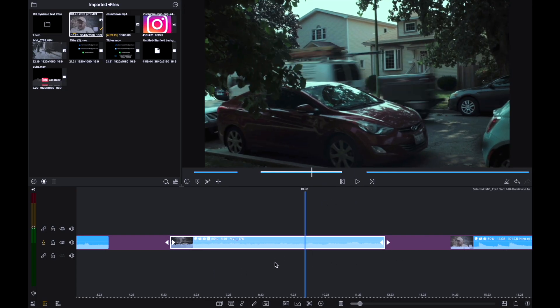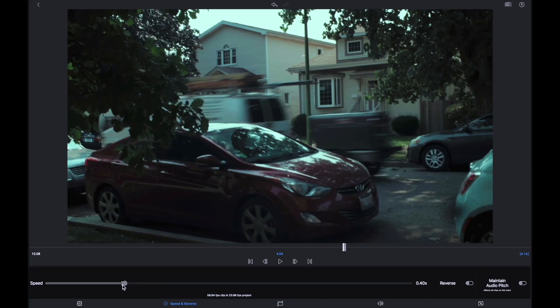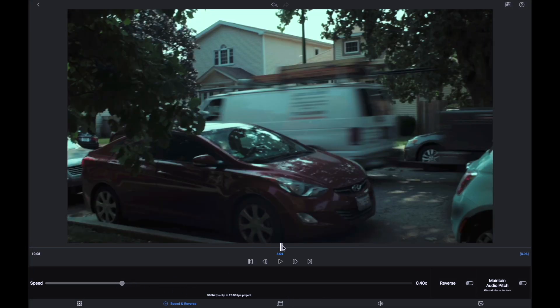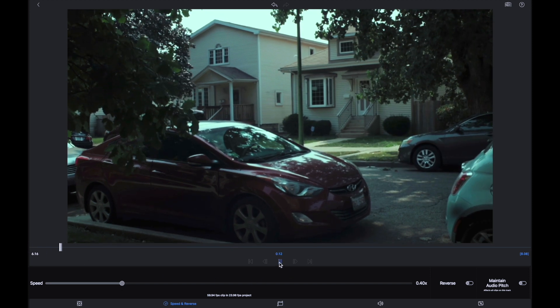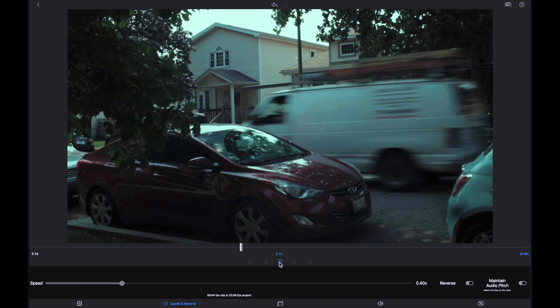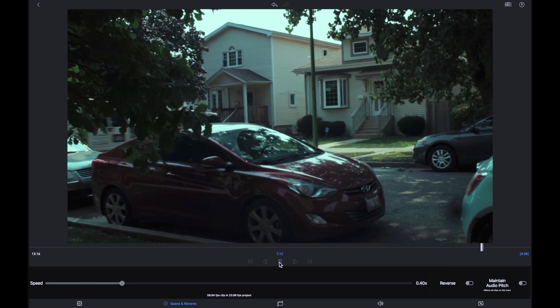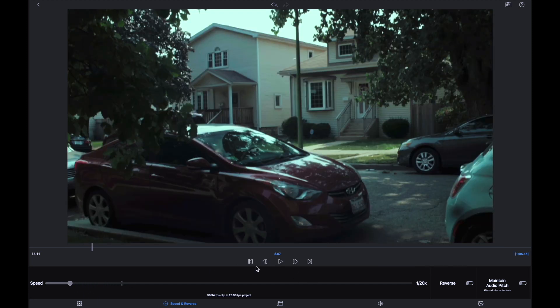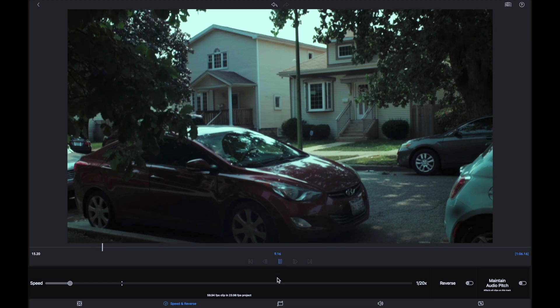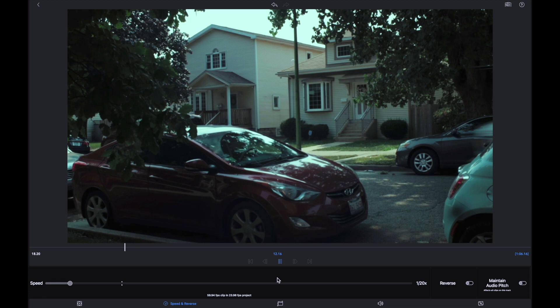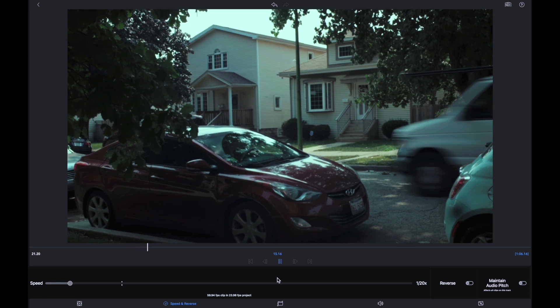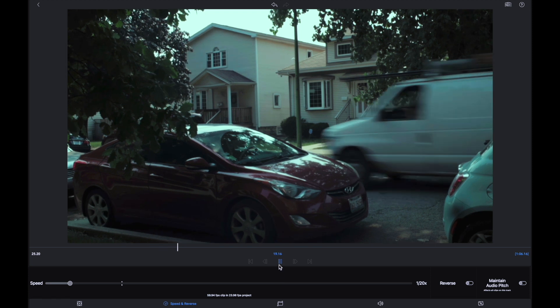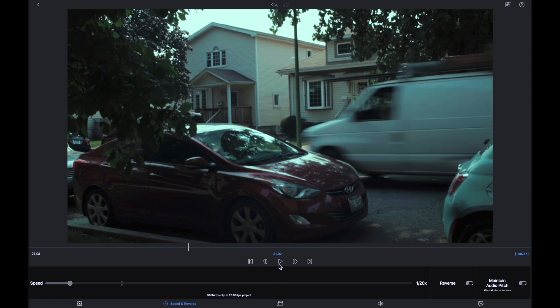Let's bring the 60fps clip down to the ideal speed that LumaFusion recommends. You can see how smoothly the van passes through — you still have motion blur and everything looks great. But if you bring it down any lower than that ideal percentage, you're back to that jittery motion because the software doesn't have enough frames and just has to insert duplicates.